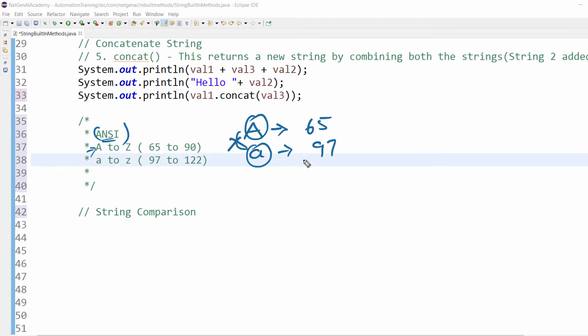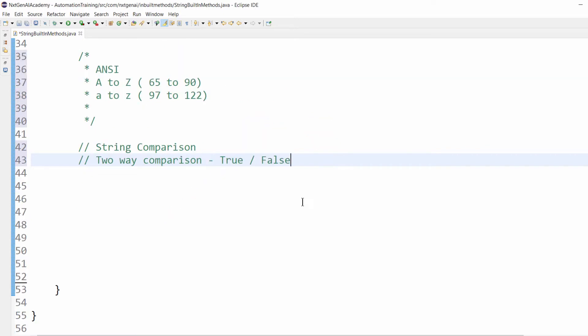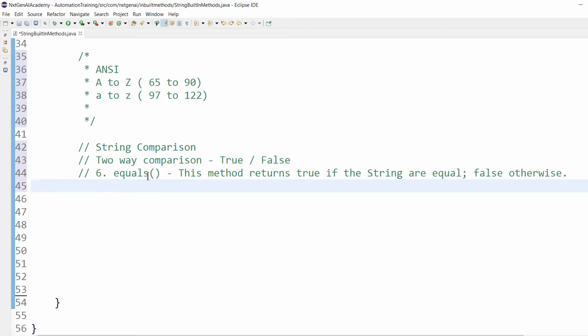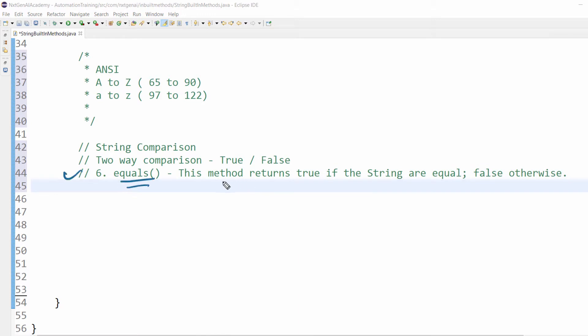When we do string comparison, the comparison will happen based on ASCII numbers, not based on the characters. The first one is two-way comparison. For two-way comparison we use the equals method. This method returns true if the strings are equal. If not equal, obviously it will be false.